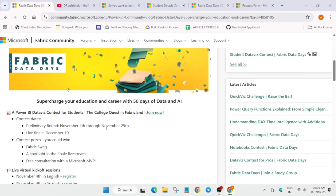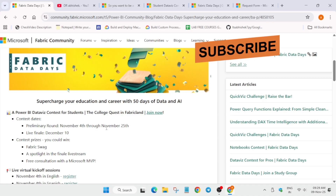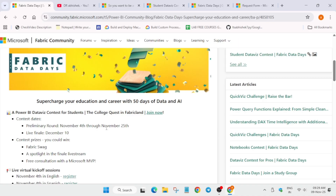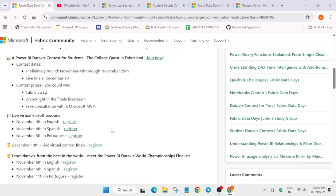The event started from 4th of November and will be ending on 25th of November, with the grand finale on 10th of December. Apart from the certification vouchers, you'll get a cool Fabric swag, a spotlight in the final live stream, and a free consultation with a Microsoft MVP.